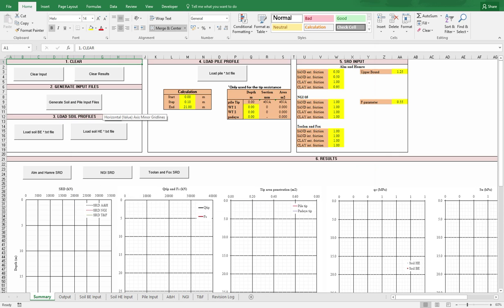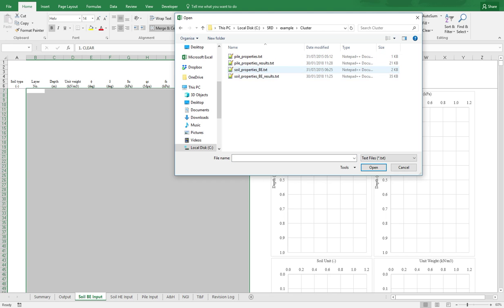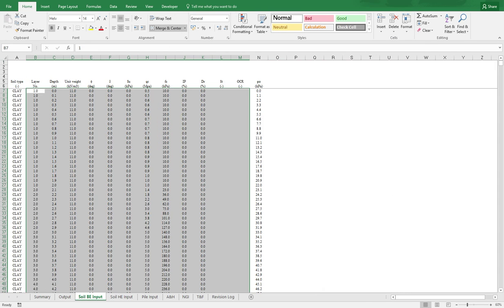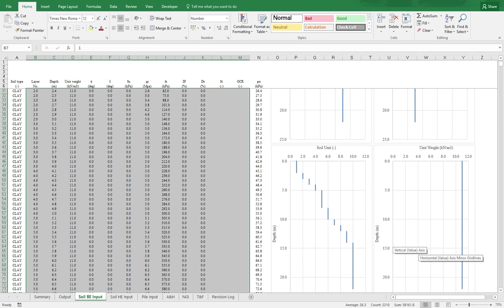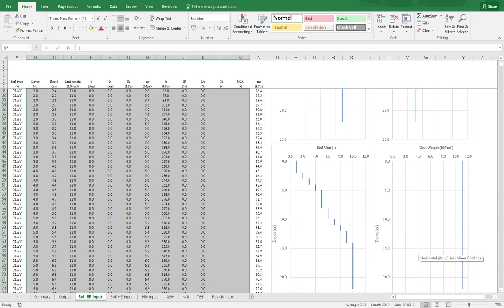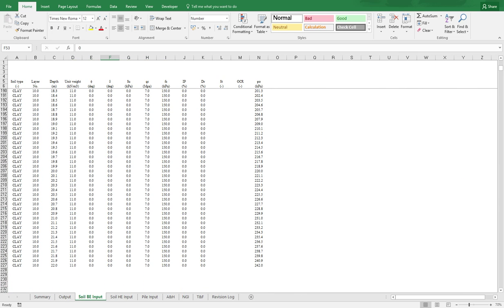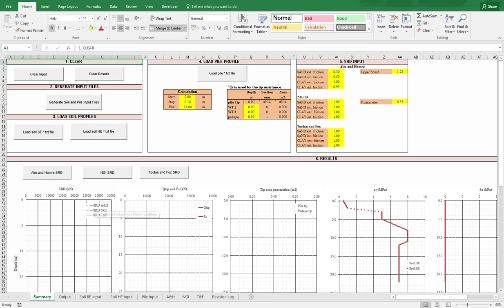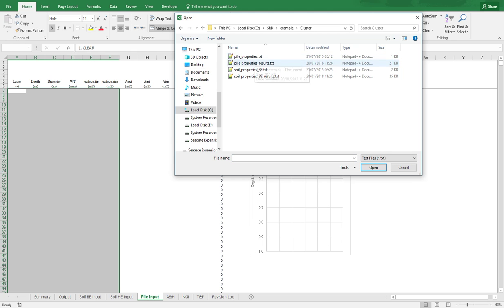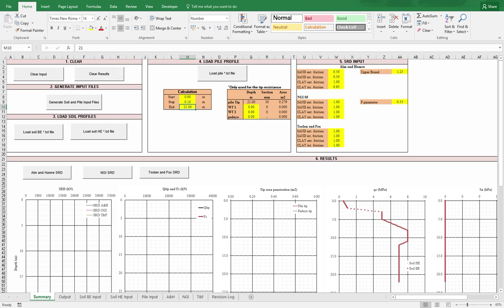Now I'll go to the spreadsheet. I'll load the soil, the best estimate results. As you can see, now I have the cone resistance, the tip cone resistance, the shaft resistance, the soil units, and the unit weight. This is just the different layers. We have for this example 10 layers of clay. Now the next step is to load the pile text file. This is correct. We'll end the calculation at 21 meters. This is automatic. It's a max function, so from the file it will check that the depth is at 21 meters.